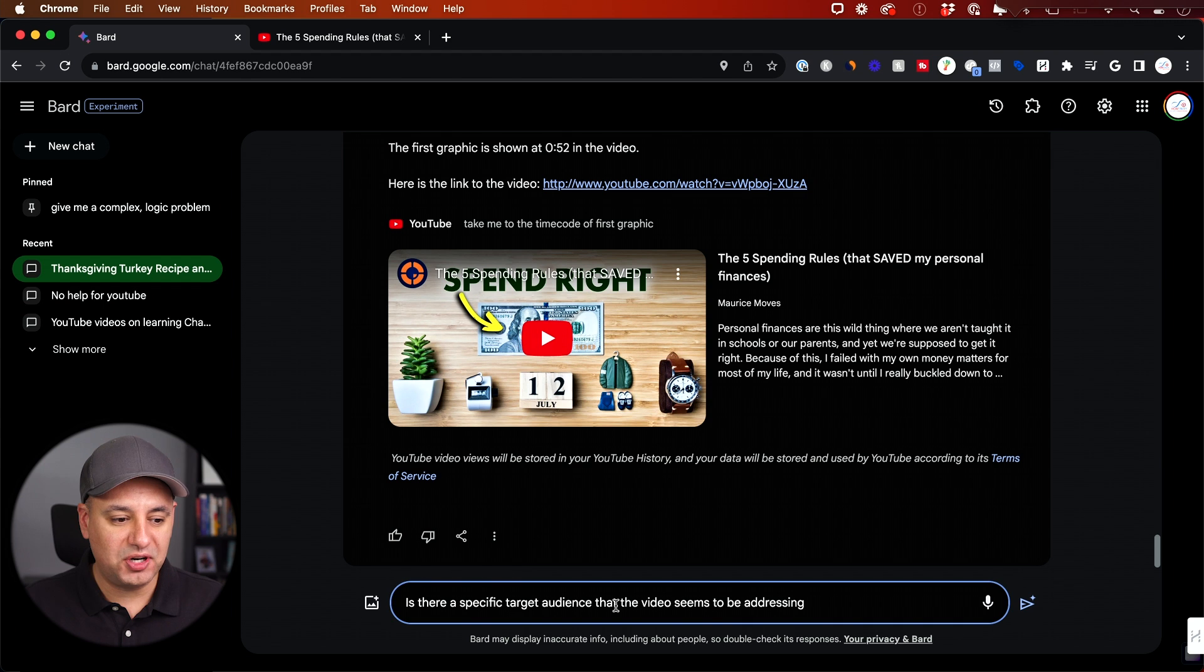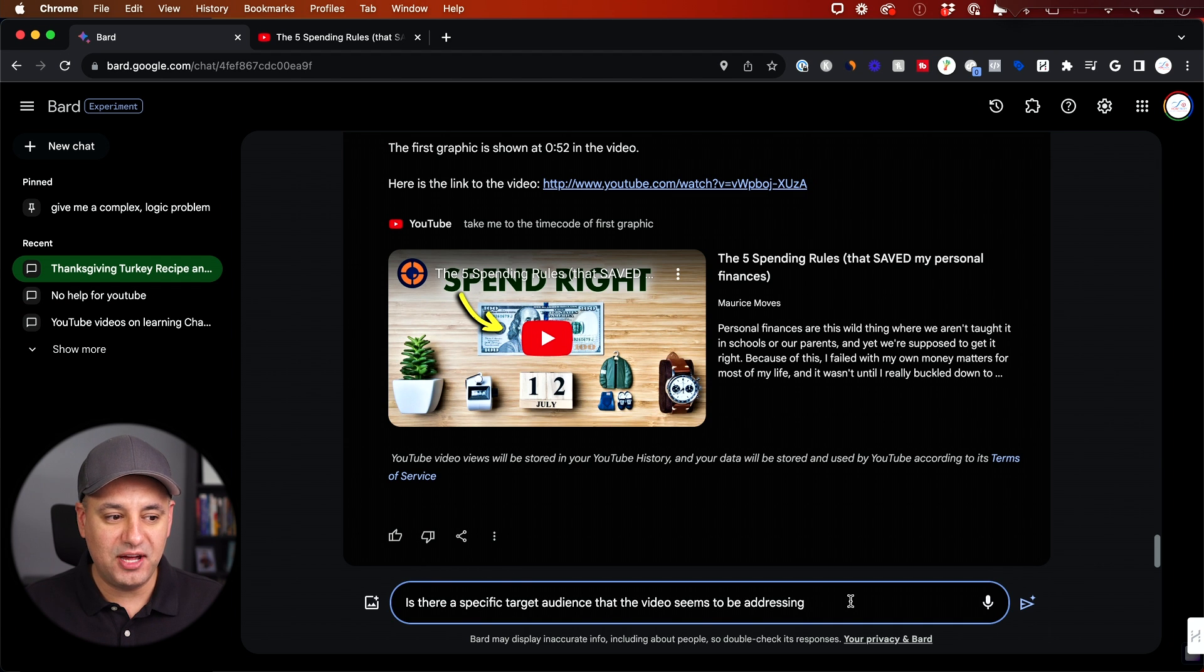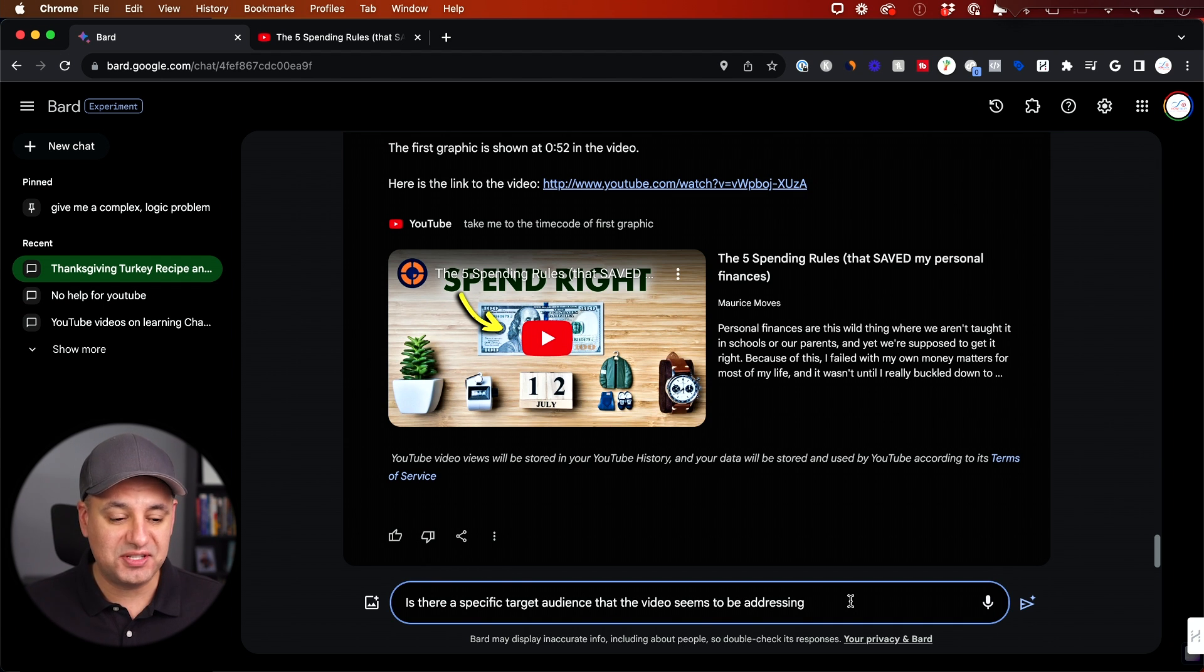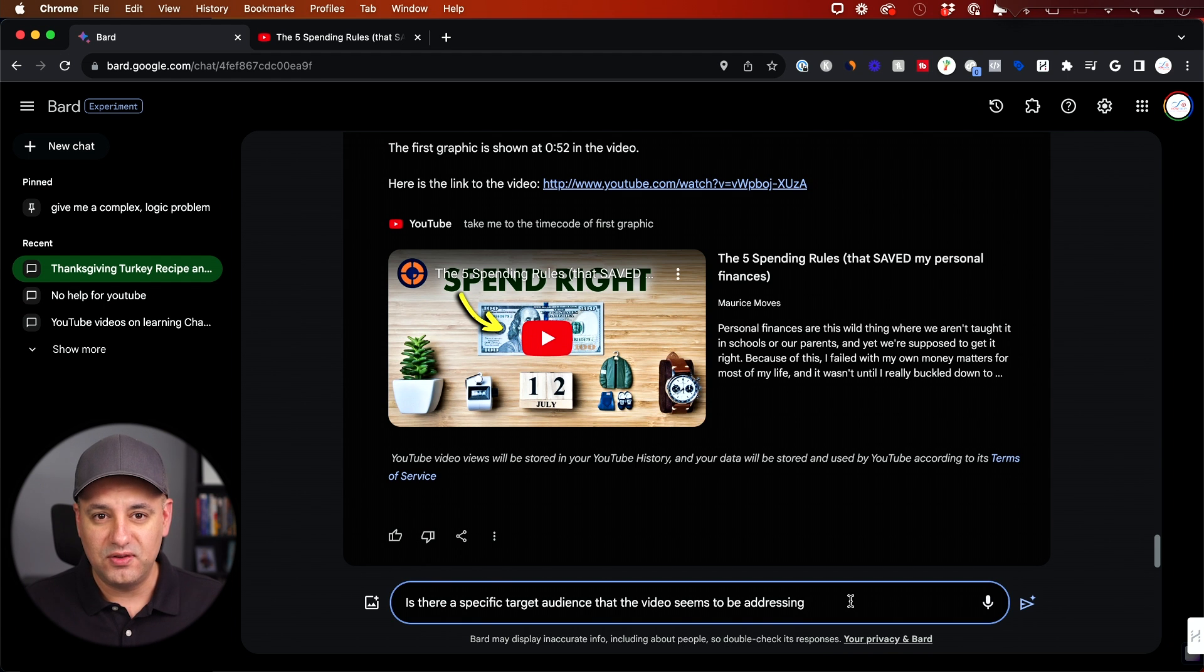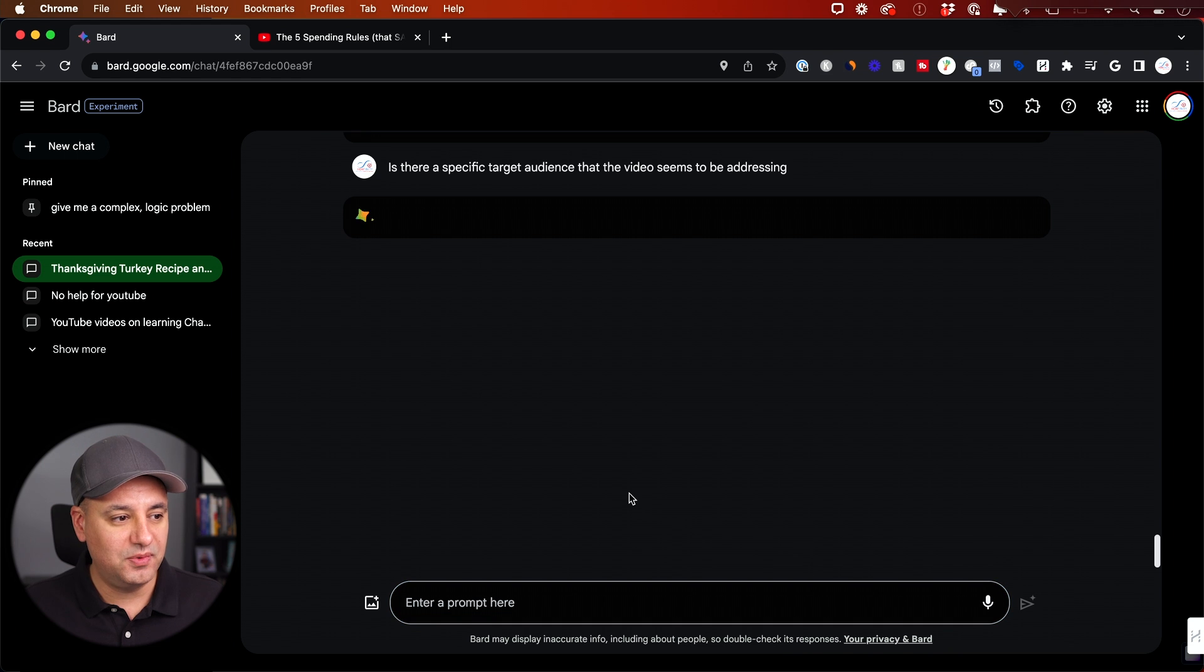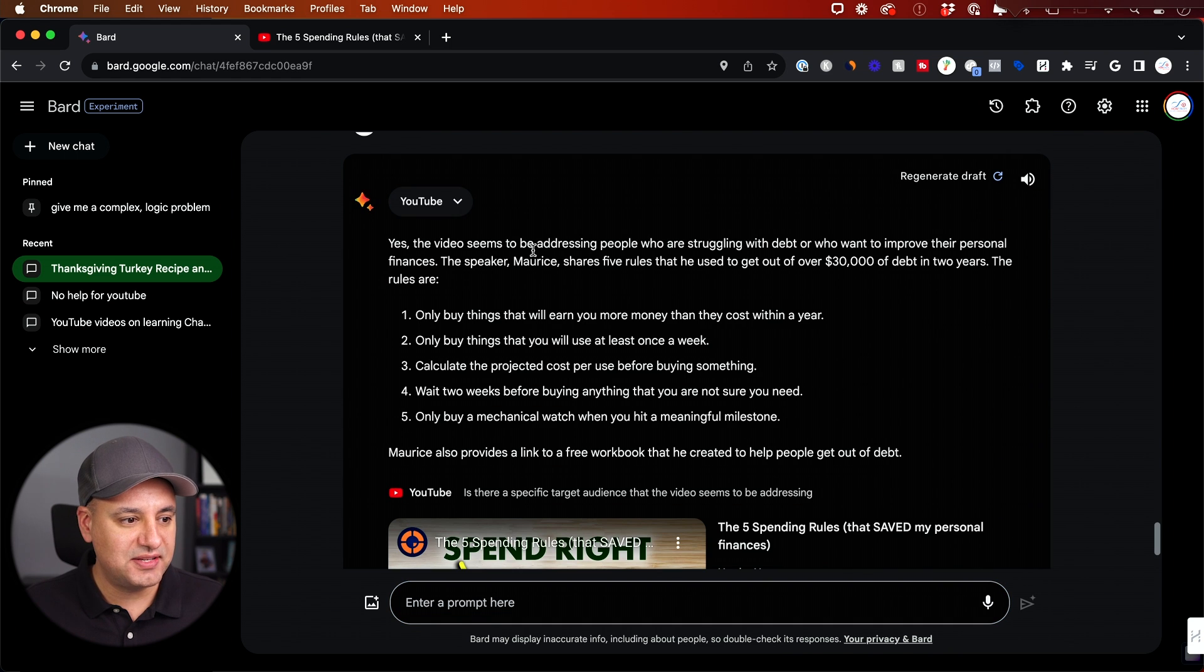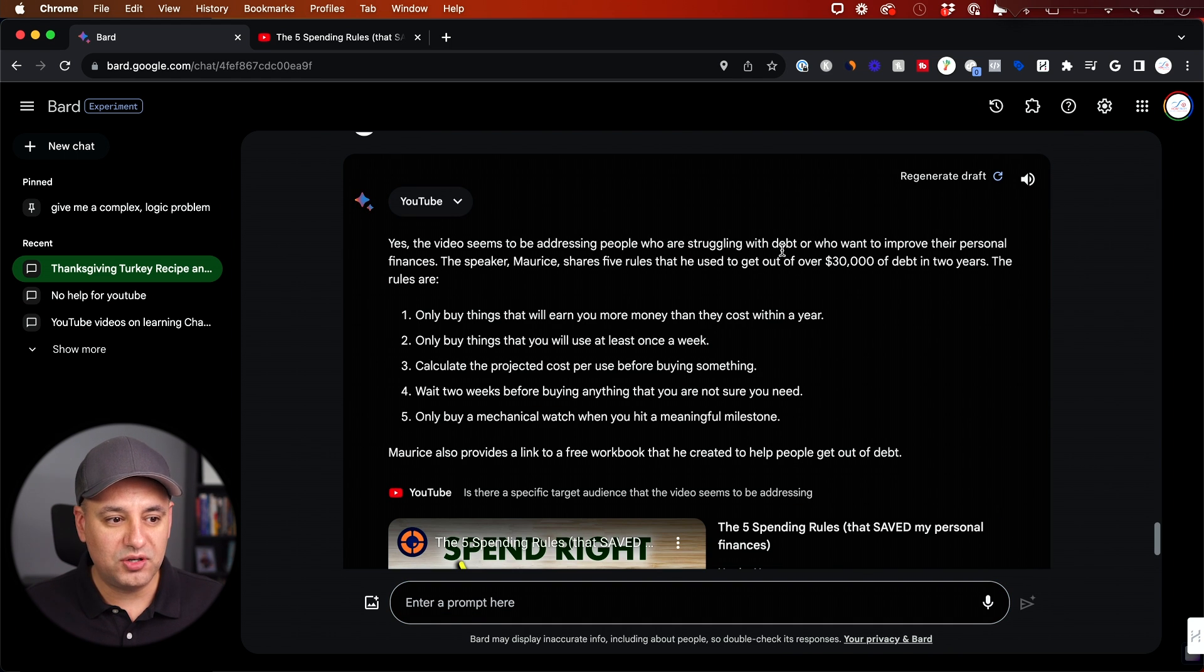And I also really liked this prompt. Is there a specific target audience that this video seems to be addressing? Again, before I commit to watch this entire video, I want to make sure am I the right target audience or is this financial advice for maybe complete beginners? Let's see what it comes up with. And it says, yes, this video seems to be addressing people that are struggling with debt.